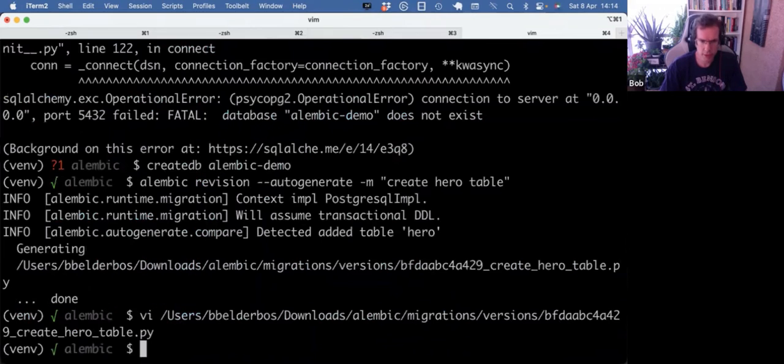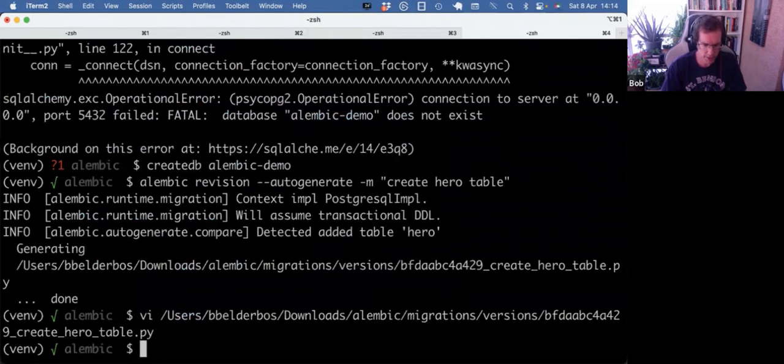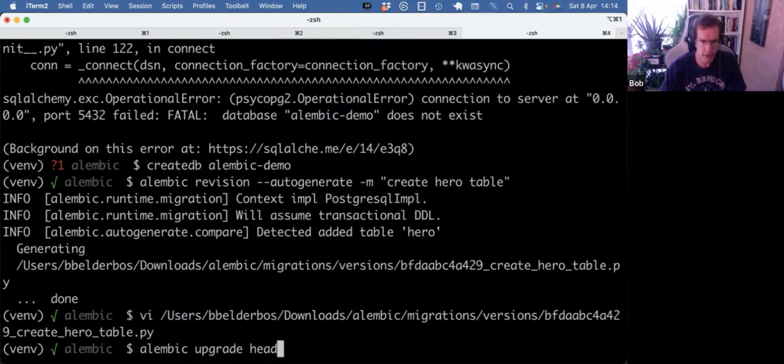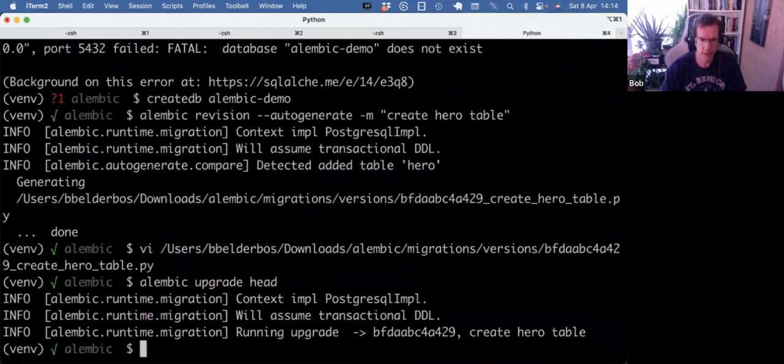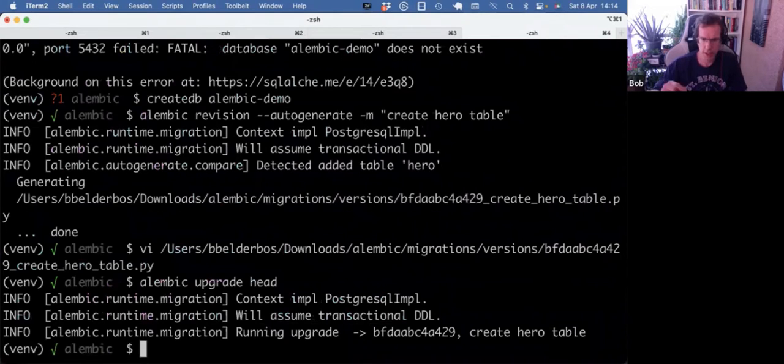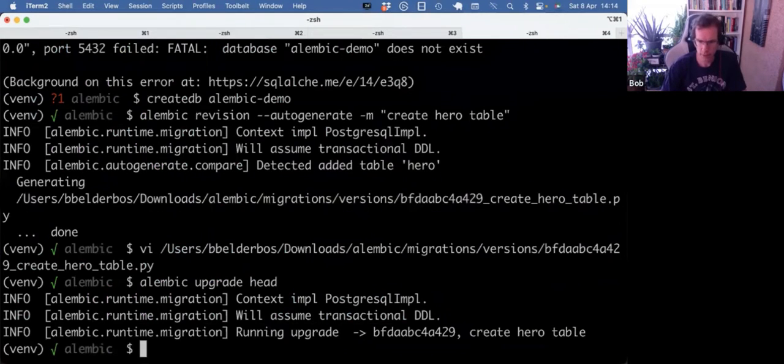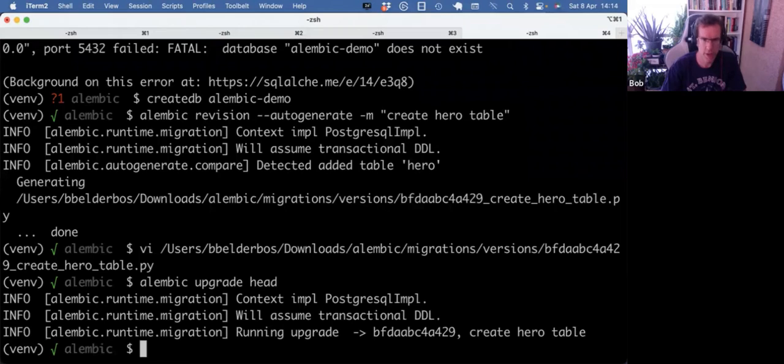So that's cool. So how do I now get it into the database? I can do alembic upgrade head, which basically says go to the latest revision. And now the database should have those changes.